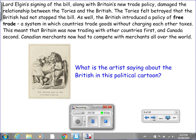Lord Elgin's signing of the bill, along with Britain's new trade policy, damaged the relationship between the Tories and the British. The Tories felt betrayed that the British had not stopped the bill. The British also introduced a policy of free trade — a system in which countries trade goods without charging each other taxes — meaning that Britain was now trading with other countries first and Canada second, and Canadian merchants had to compete with merchants all over the world. Here we see a political cartoon showing a rather portly-looking lion — what is the artist saying about the British in this cartoon? Take a closer look and we'll talk about it tomorrow.